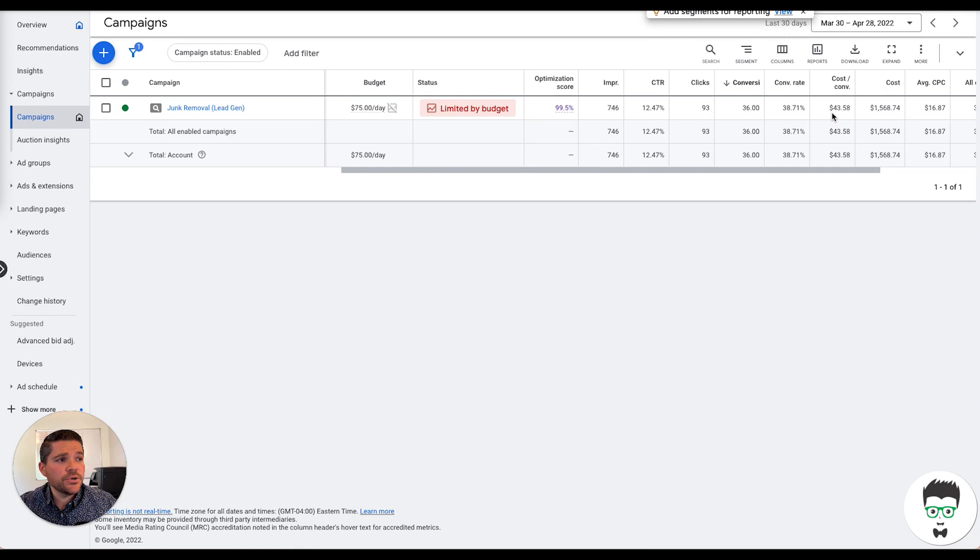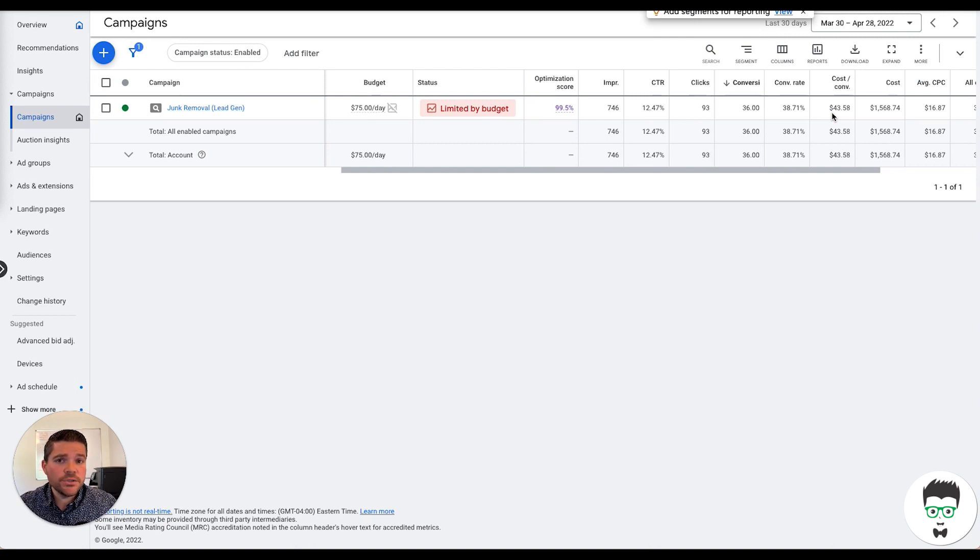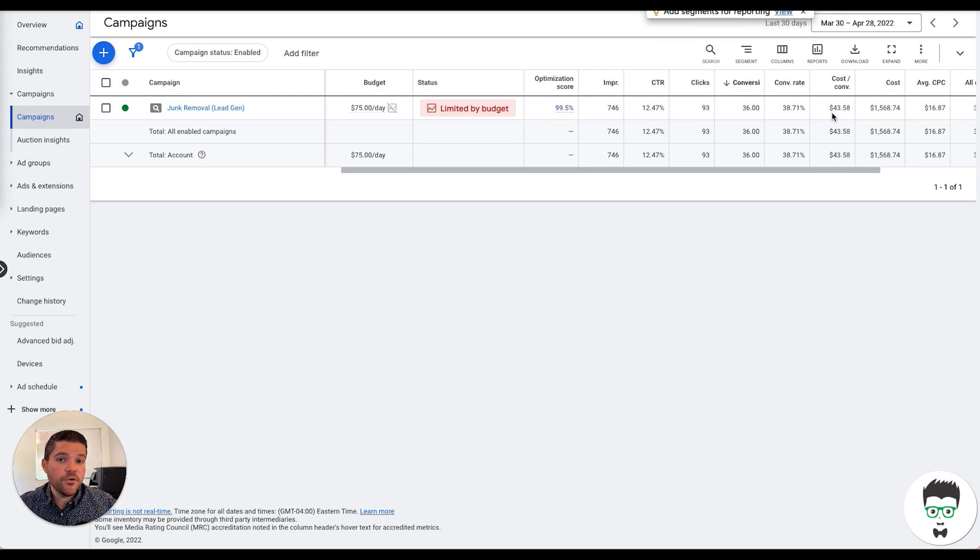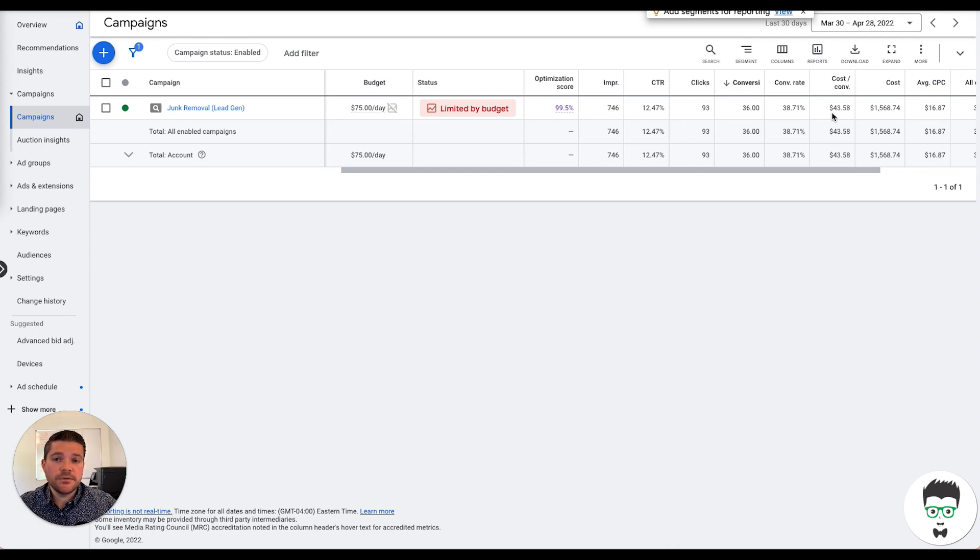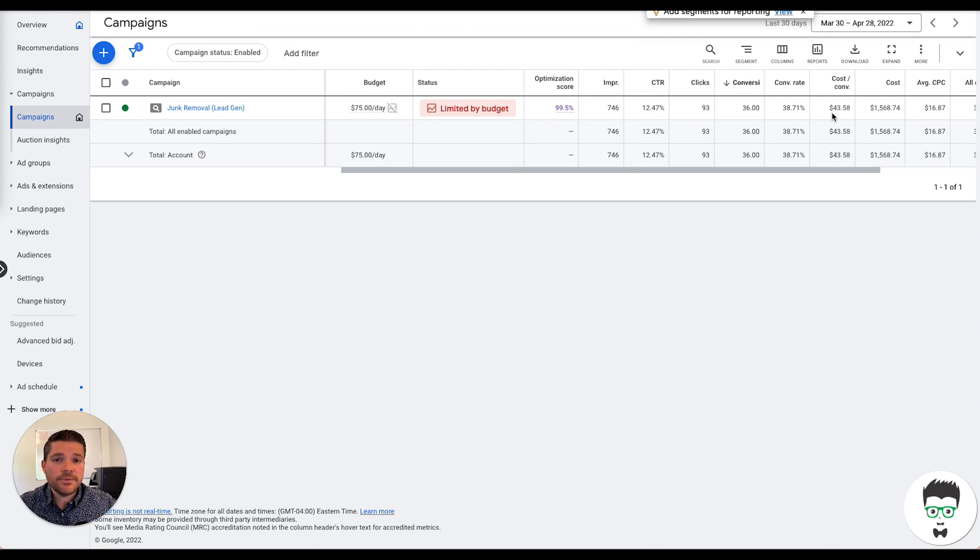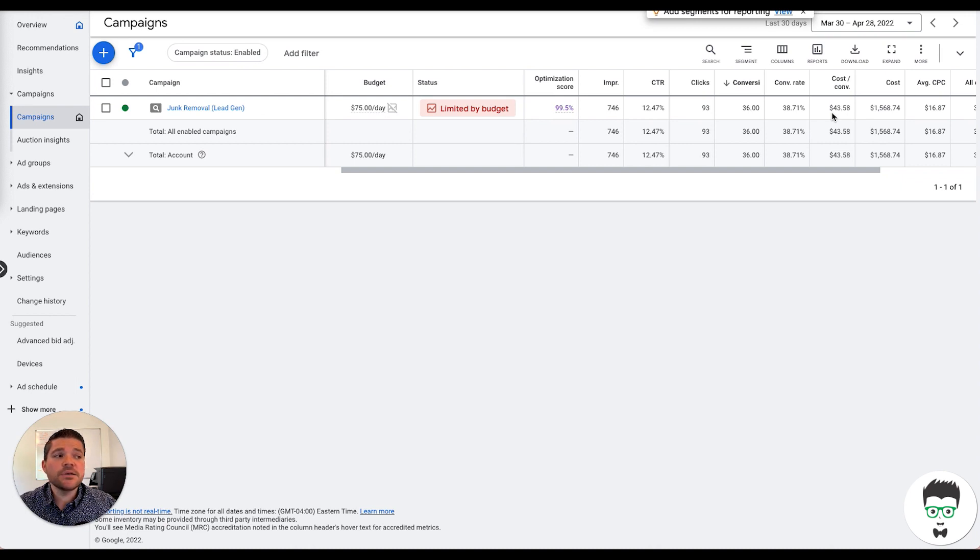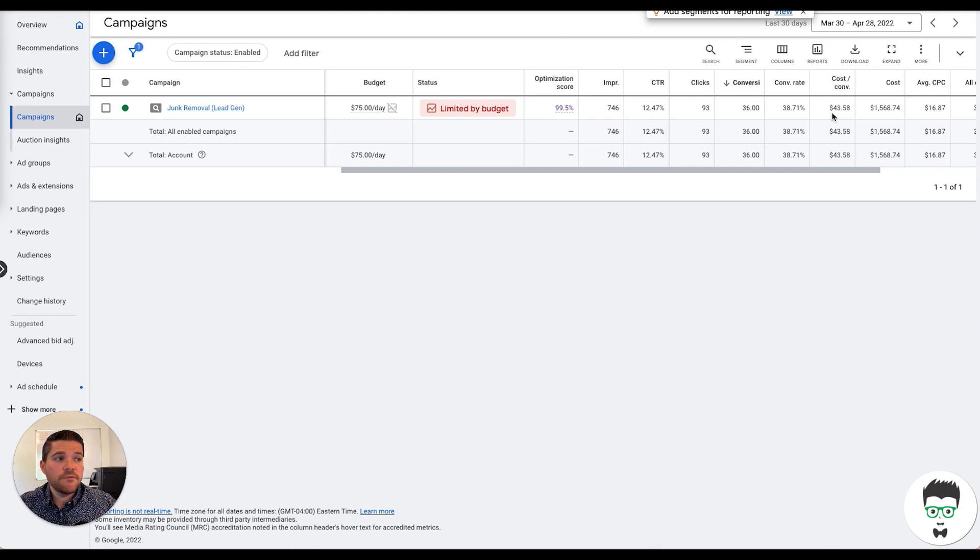Also, on this particular campaign, we're running both calls and lead gen forms. So as a consumer reaches the page, they have the option to fill out the lead gen form on the page with their name, number, email address so that they can be contacted back. And then there's also the option of the phone number on the page so they can touch to dial on their mobile device or they can just dial the number on the page from their landline, wherever they'd like.